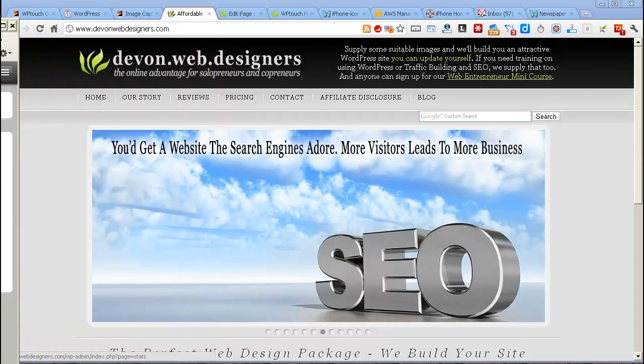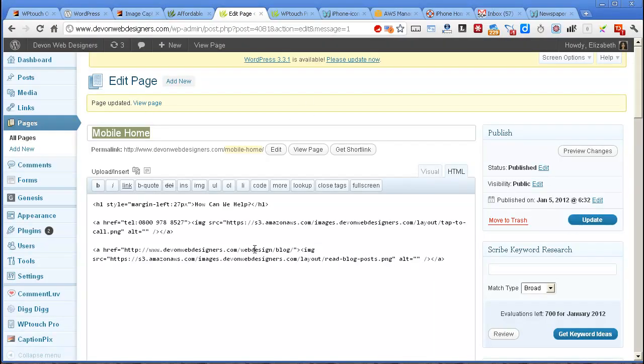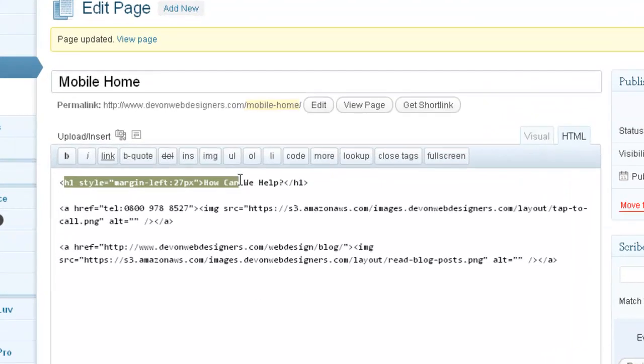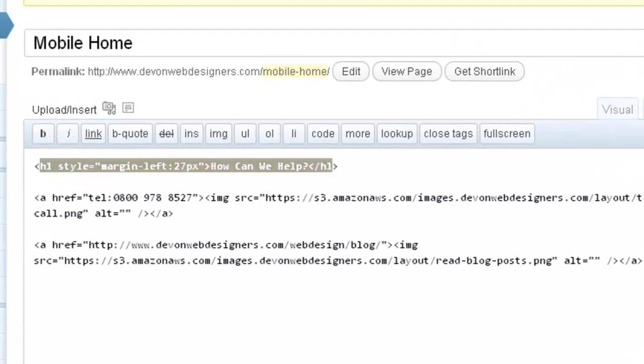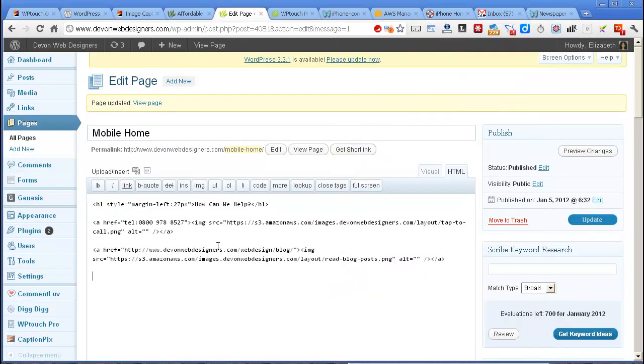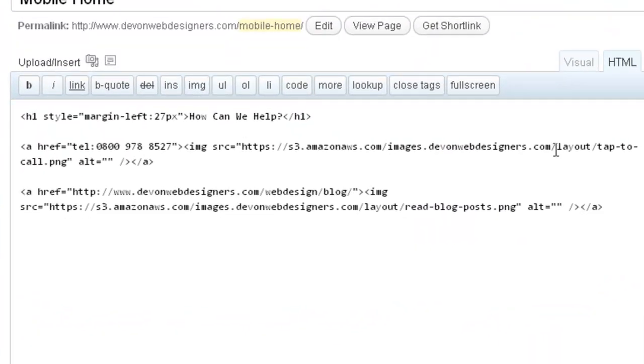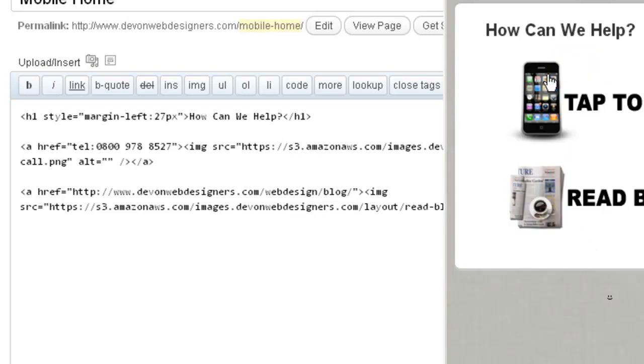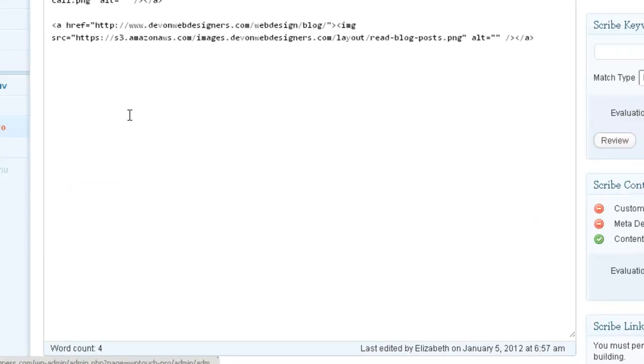And if I just move that aside and go into the edit page on Devon Web Designers, I just made another homepage here and I simply put an H1 tag with how can we help, which did that. And then just an image tag here with an image to a tap to call png file of that phone and another one to a picture of some newspapers for the read of the blog posts. So that's what gave me those two lines.